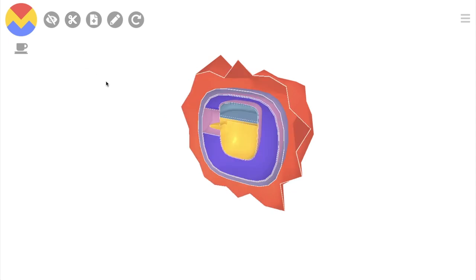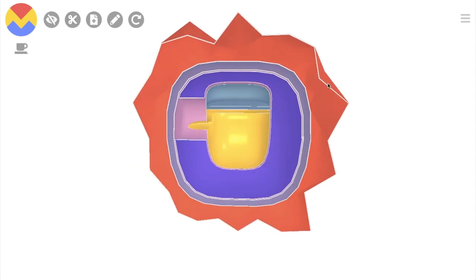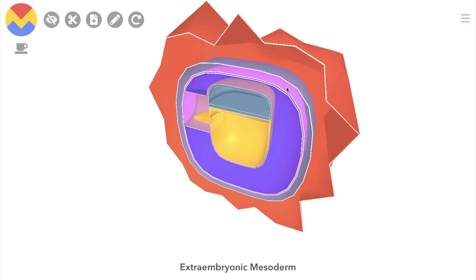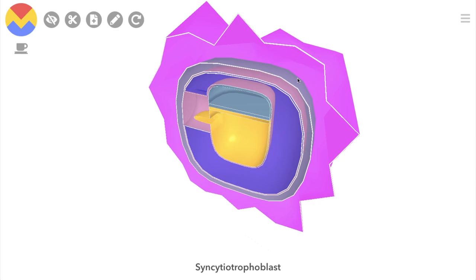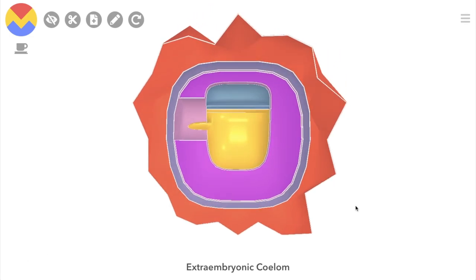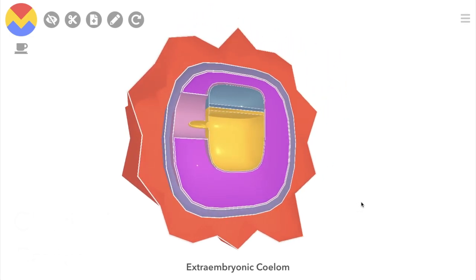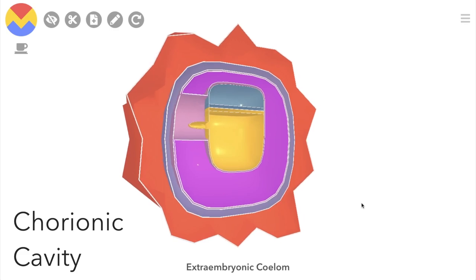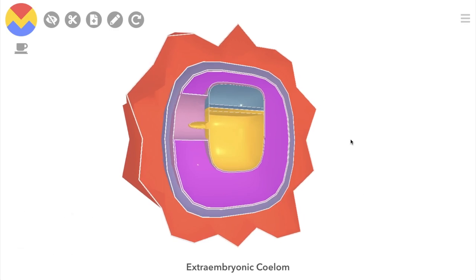Let's take a look at all that in cross-section now. This layer of extraembryonic mesoderm, plus the cytotrophoblast and the syncytiotrophoblast — these three together are known as the chorion. The extraembryonic coelum also goes by the name of chorionic cavity, which is really a much better name because it accurately describes what it is: the space beneath the chorion.